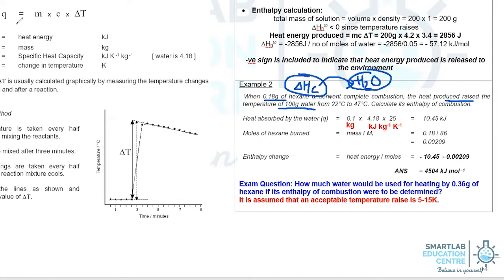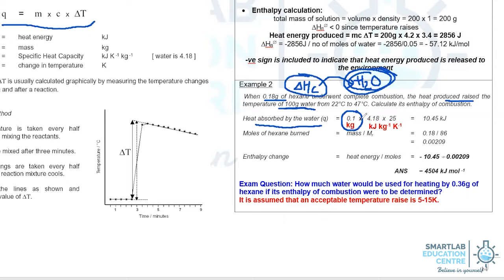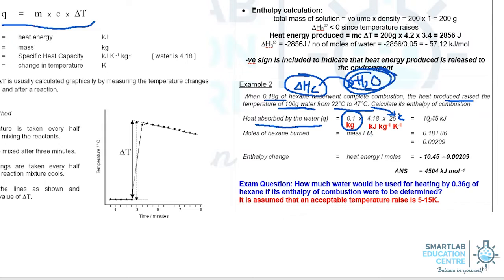So in this case, when we use the formula Q equal to mc change in T, we're actually looking at the heat energy absorbed by the water. Hence, when we apply M, we're looking at the mass of water, which in this case we're taking to be 0.1 kilogram because our 4.18 is in the unit kilojoules per kilogram per kelvin. The temperature change, using 47 degrees Celsius subtract by 22, is 25 degrees Celsius. From there, we can work out that the heat energy absorbed by the water is 10.45 kilojoules.